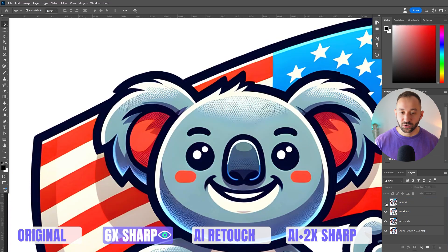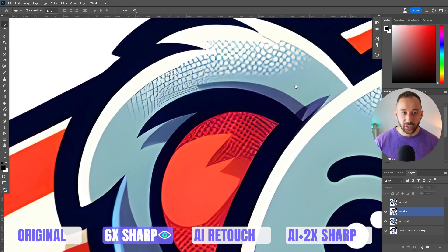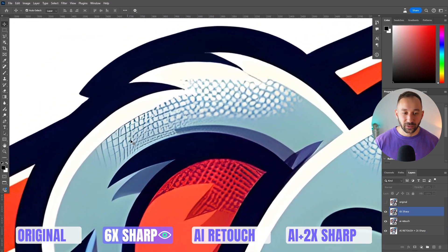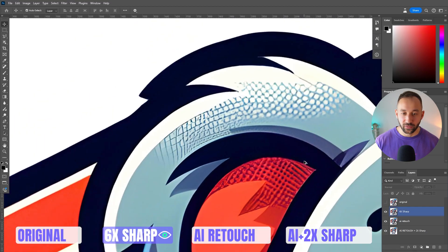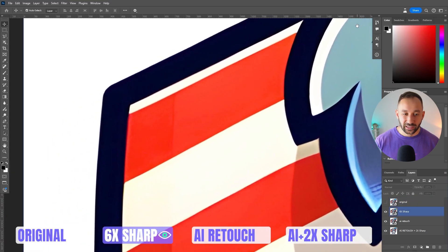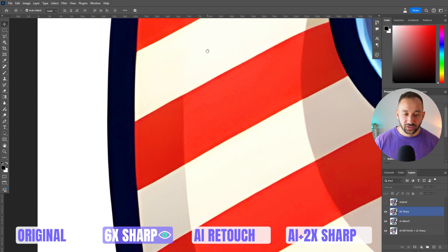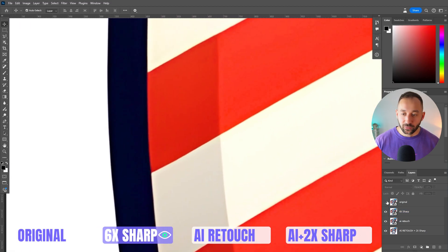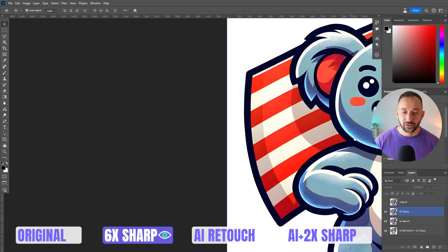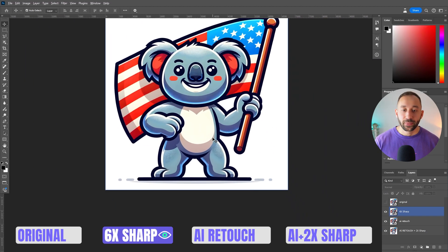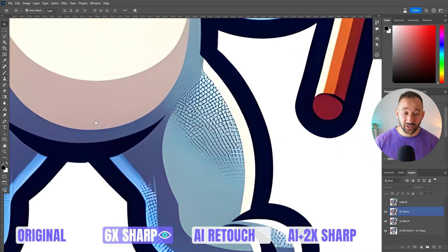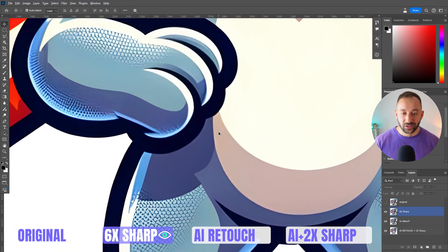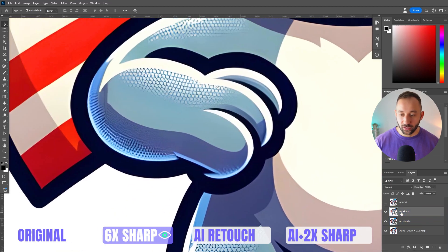Let's look at the 6x sharp version — the traditional upscaler result. When we zoom into the halftone areas, they look like strange artifacts or nets, not much like the original. The 6x upscaler does a good job on flat surfaces and edges, making them crisp, and you can definitely see quality improvement — it sits at 6,000 pixels which will print well. But the details look strange and it screams AI, which is why I wanted to test AI retouch as well.